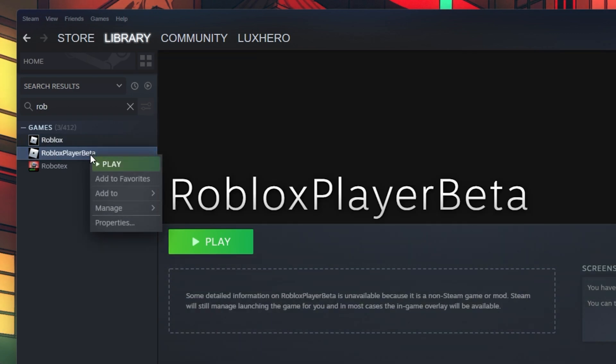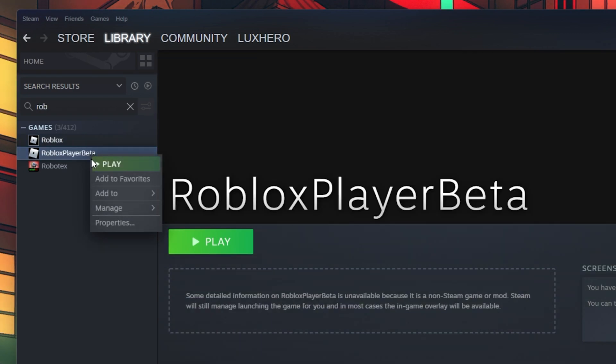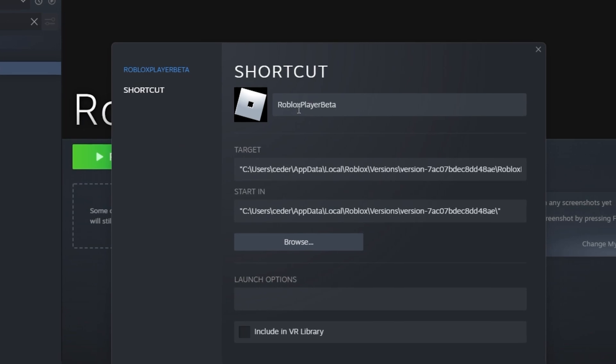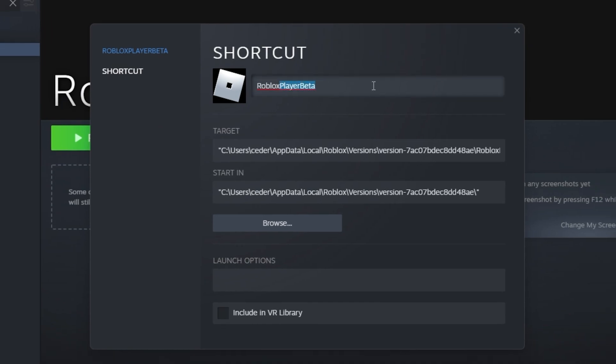Right-click the application and navigate to Properties. Here you can change the display name to simply Roblox if you wish to do so.